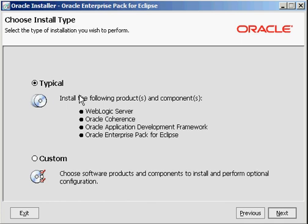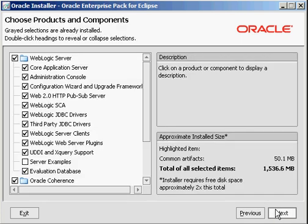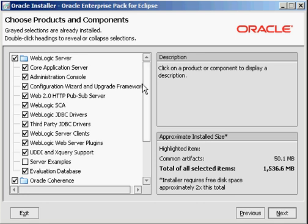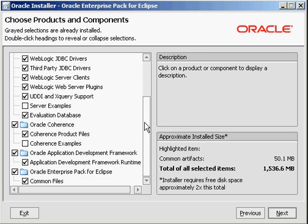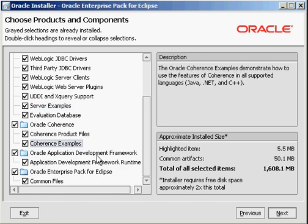I can choose typical here. I'm purposely going to choose custom because there's a couple of things that I want to show as part of the installation. But you could choose typical here and let the Oracle installer go ahead and install the WebLogic server using the typical settings. There's very few reasons to deselect any of the information here. Here's all the core components that go along with the WebLogic server. I'm going to select the server examples for both the WebLogic server and the Coherent server. You certainly don't have to do that.